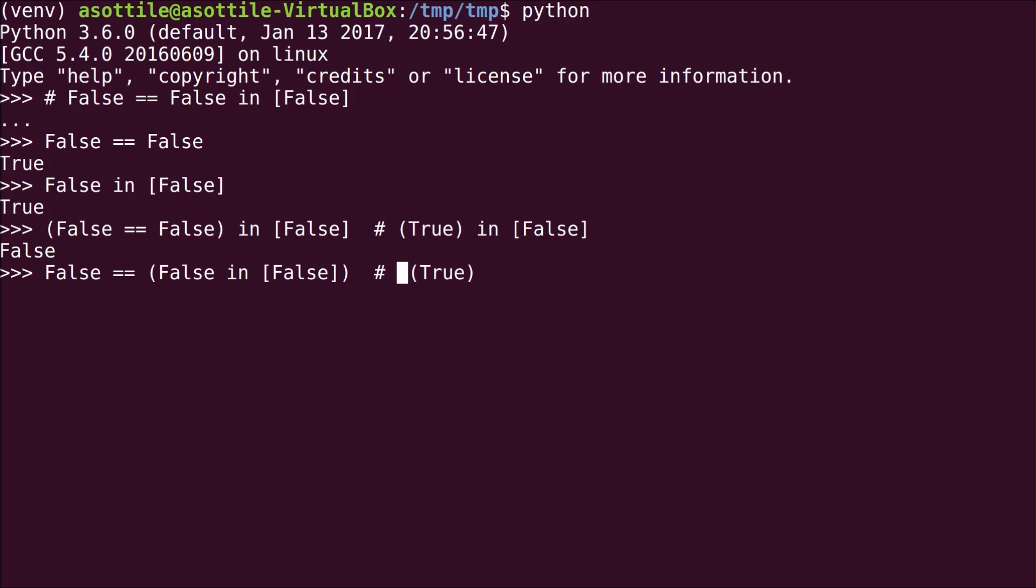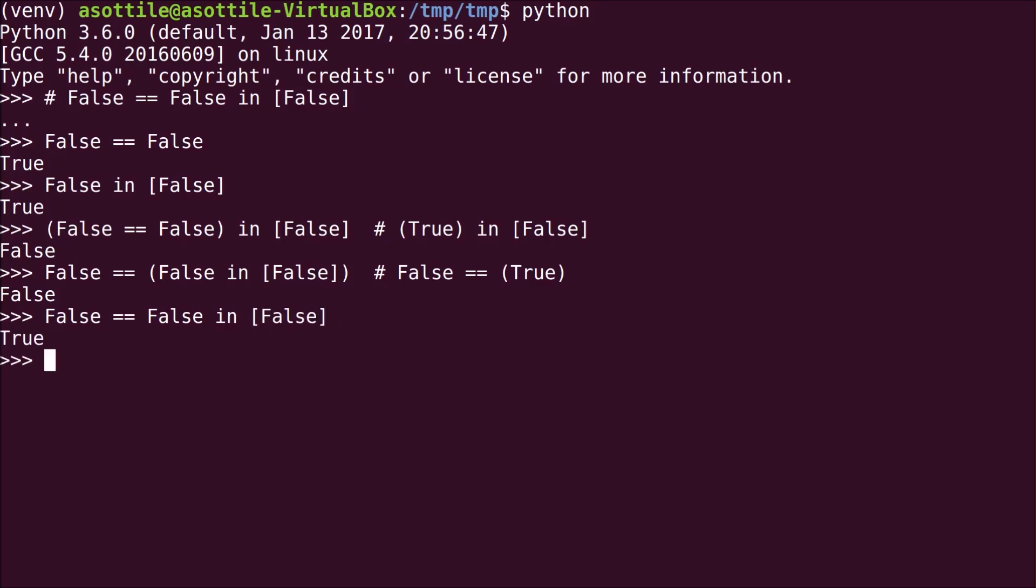And False == True is again False, so we have False. So you would think if we've tried both combinations that removing the parentheses would give us the same answer. And unfortunately we would be wrong.